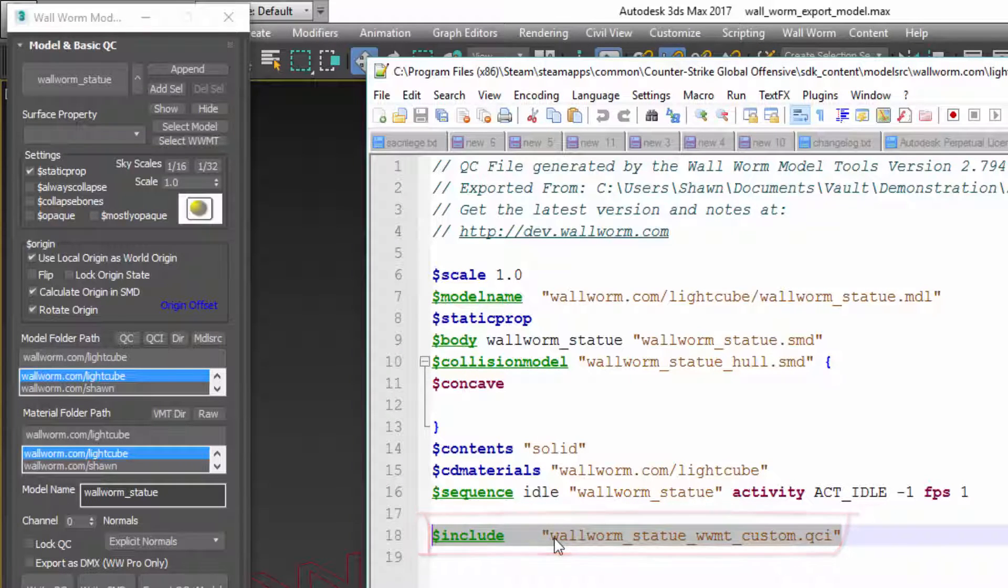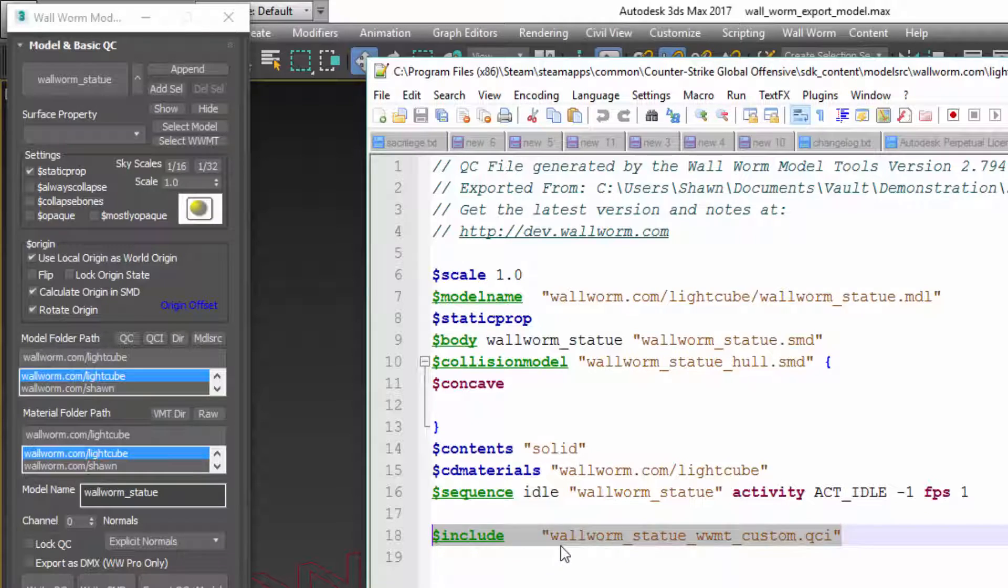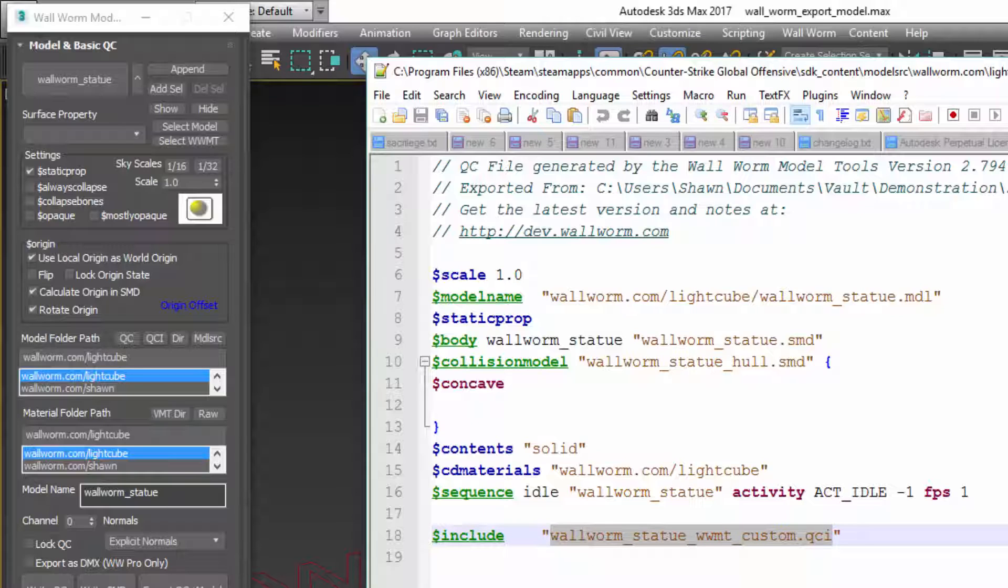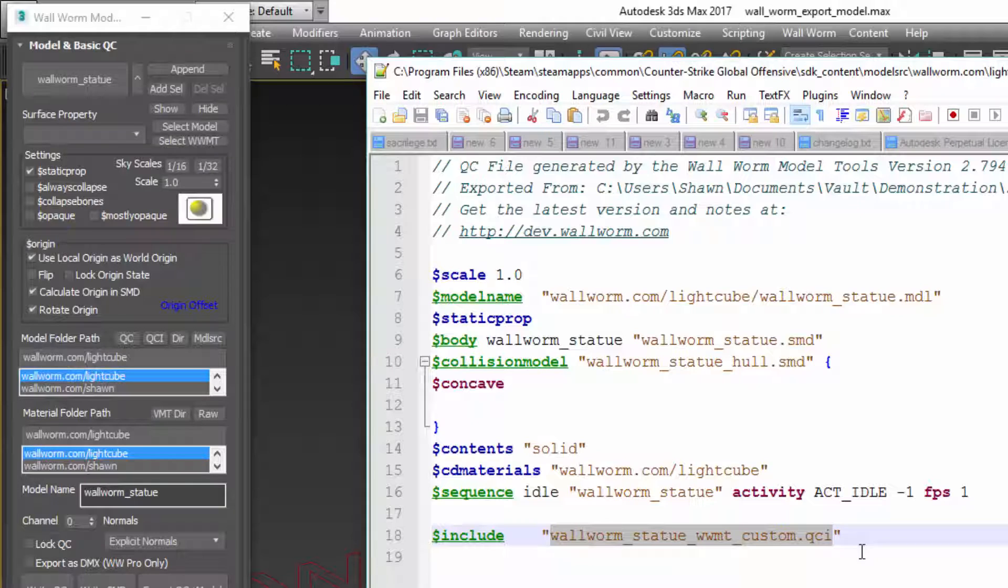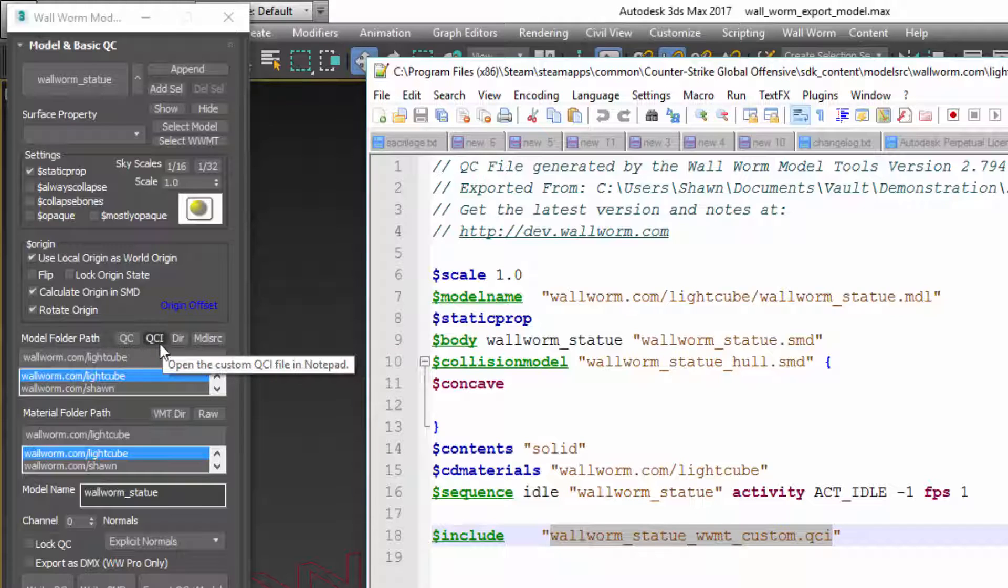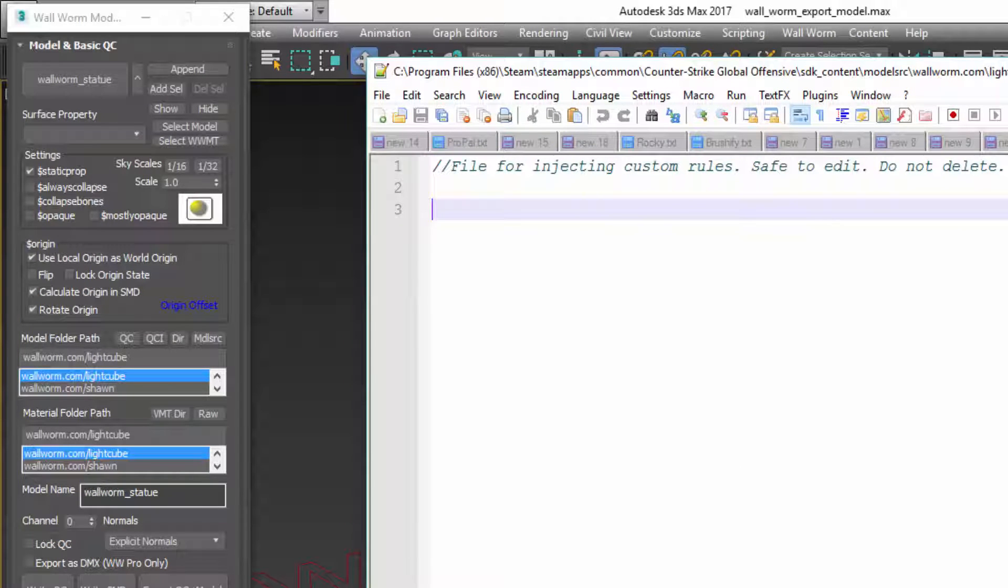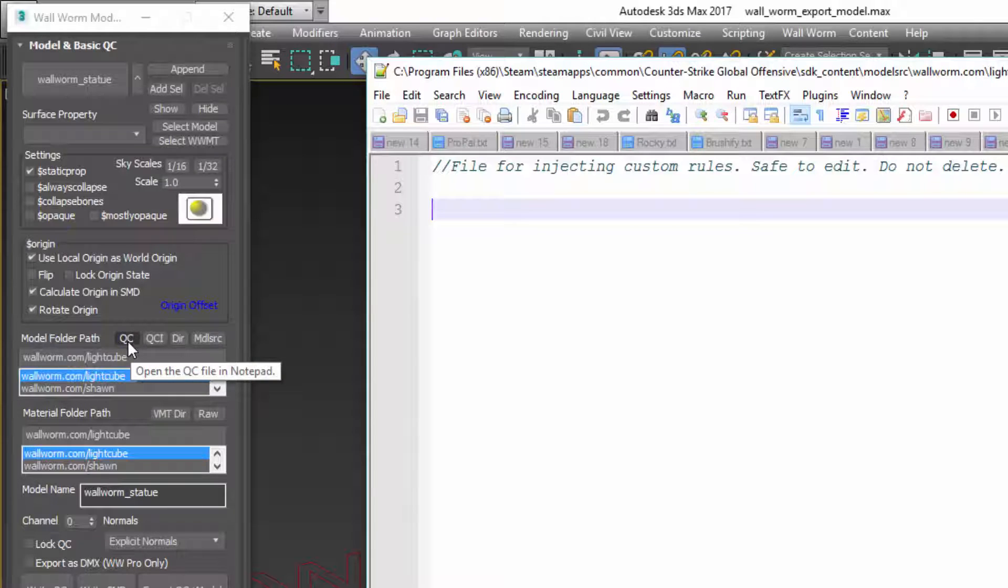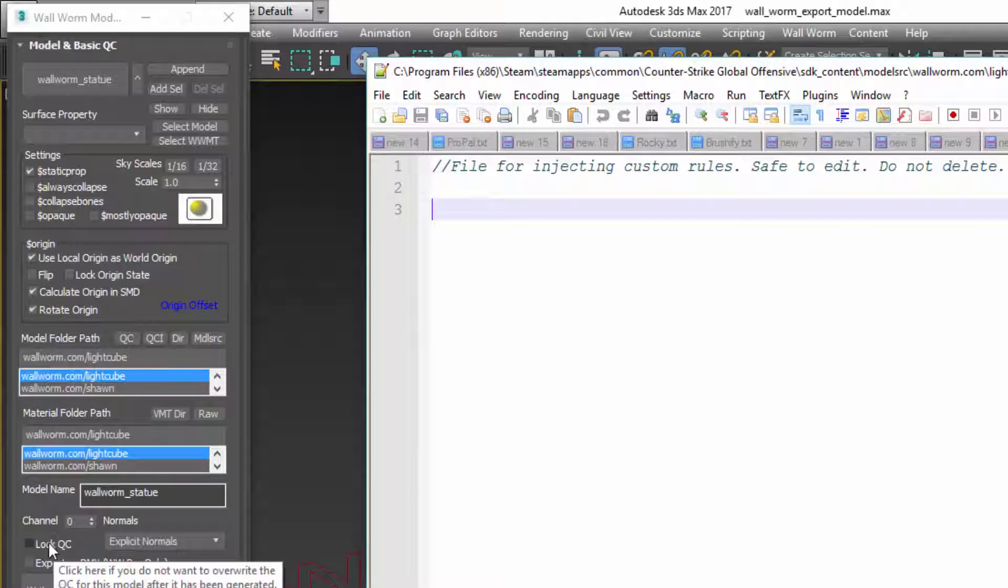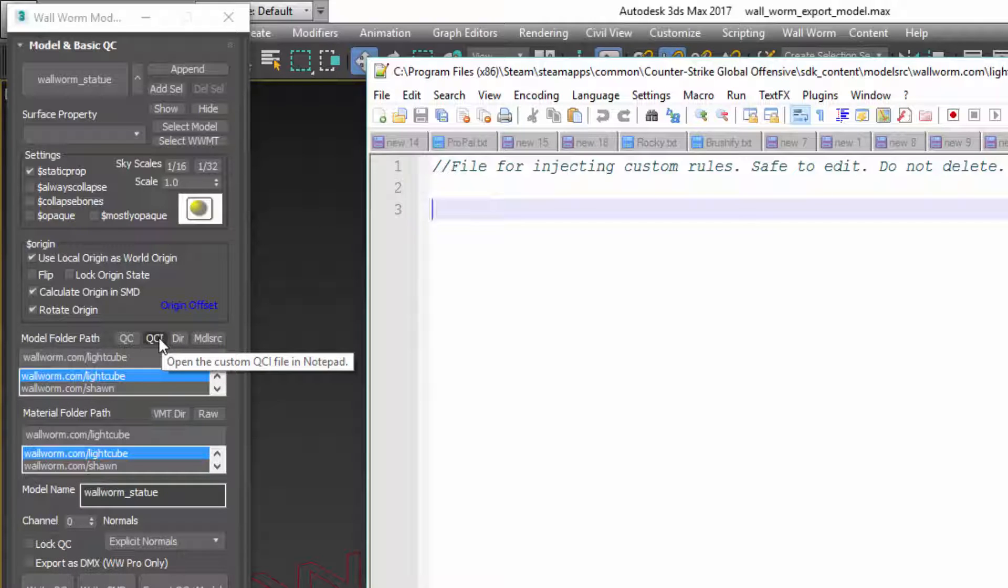Every time Wallworm generates the QC, it adds this line. And what it does is, the whole purpose of this is so that you can inject custom commands that are not controlled by Wallworm. So there are a lot of things like Gibs and all that that you can do. Sequences, LODs, etc. inside of Wallworm. But there may be more advanced things that you can't. But it's a good idea not to actually overwrite the QC here. Instead, you should click this QCI button and it will open up this other file. If you click that, this is the file that's always injected into the QC. So you can add commands here and this file never gets overwritten. The QC file, however, Wallworm overwrites every time you export it unless you turn on Lock QC. The QCI file, however, only gets created. Once created, it never gets overwritten.